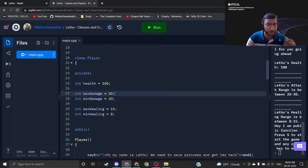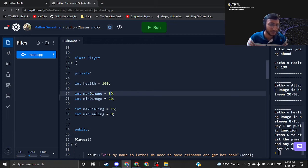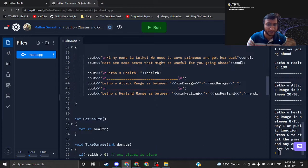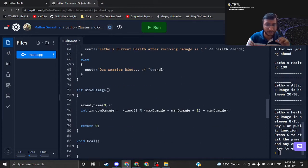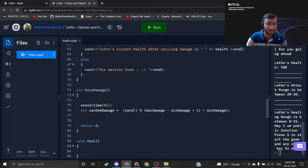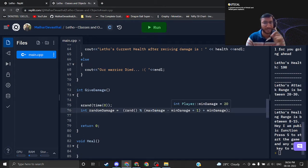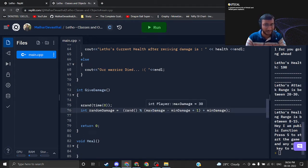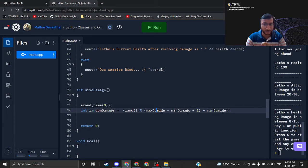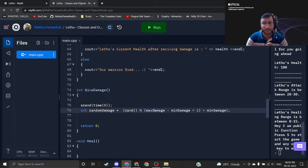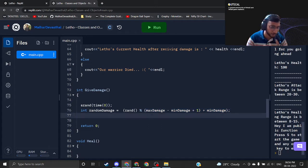If you are defining this to 30 and 20, that means the random damage will be generated around max damage and min damage, that is nothing but 30 and 20. 30 minus 20 plus 1 and plus min damage. This is nothing but the formula that you can easily google and get it.